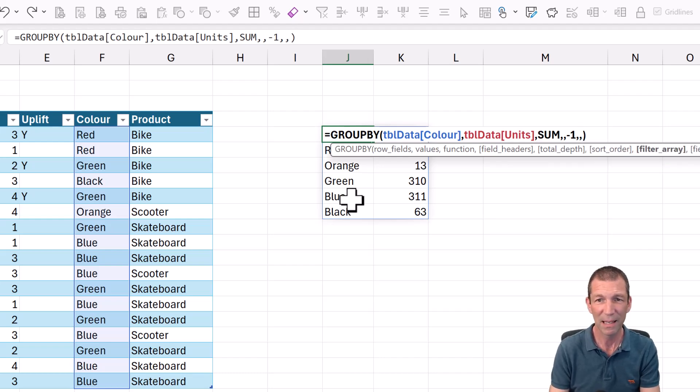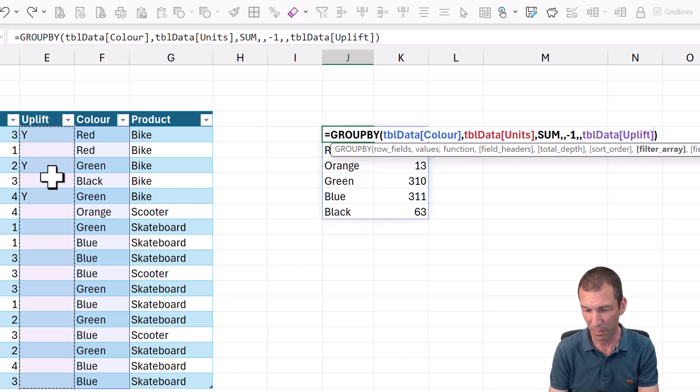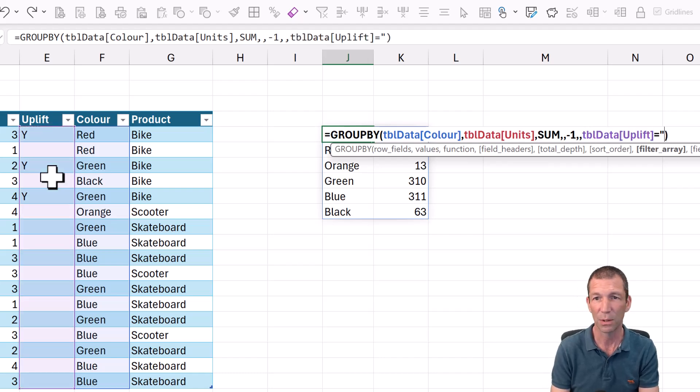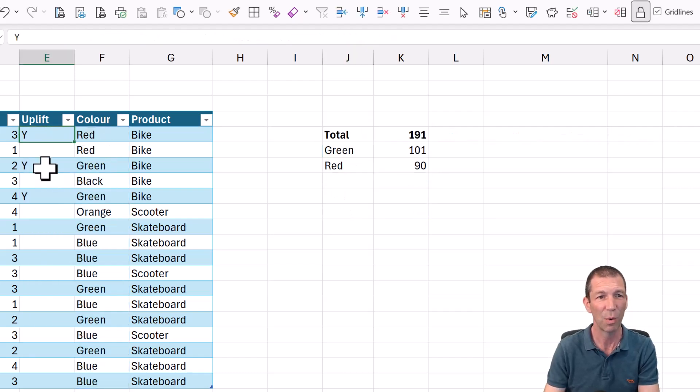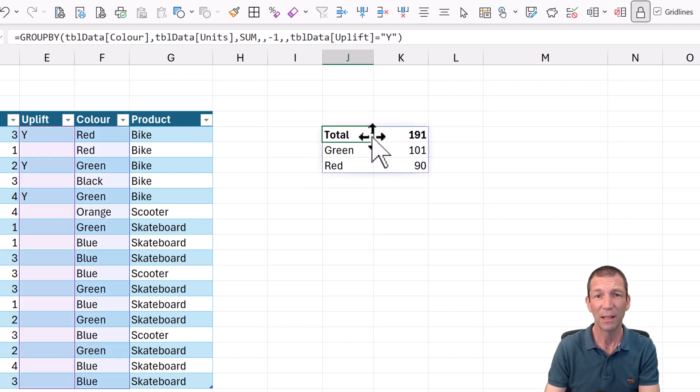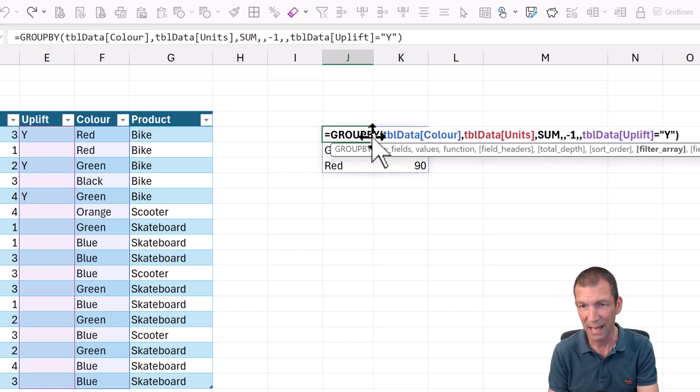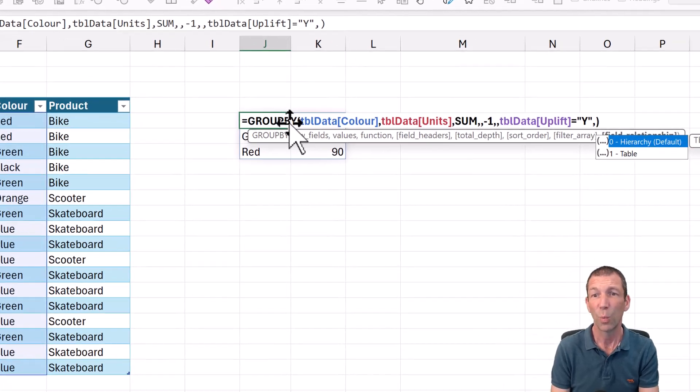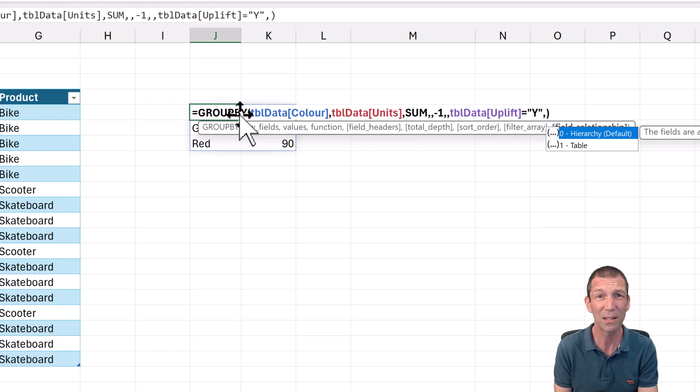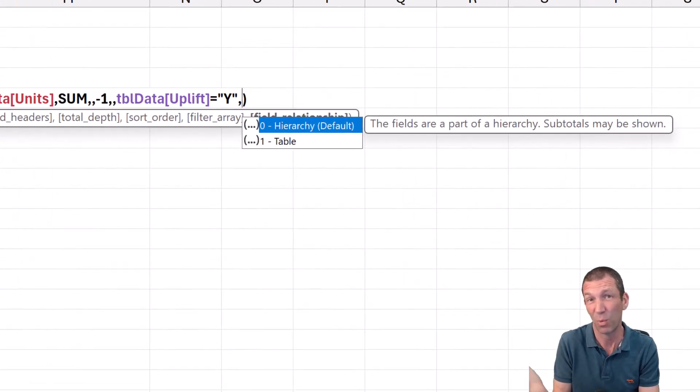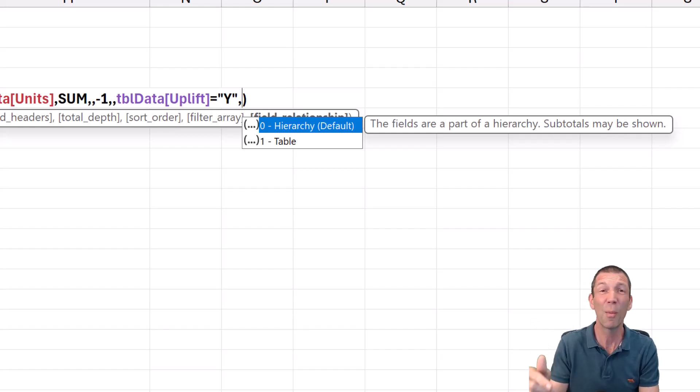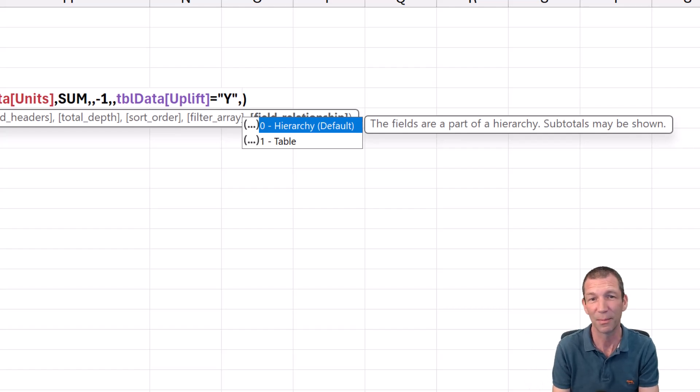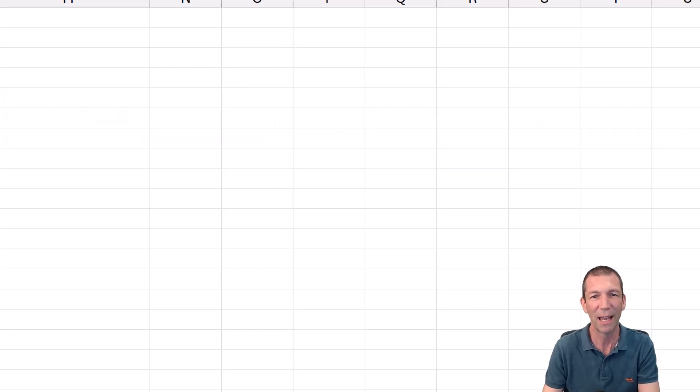Filter array. So you could say, right, I only want to include where the uplift equals Yes. And now we've only got green and reds because that's the only one with Ys against them. That's pretty funky. And then there's another parameter at the end, which I do not know what that does. The documentation doesn't tell you what it does. So if I find out, I will find out eventually. I'll update the description and let other folks know. Or in the comments, somebody will know what this does. Let us know what that does. But I think without demoing it, the description of it's awful.